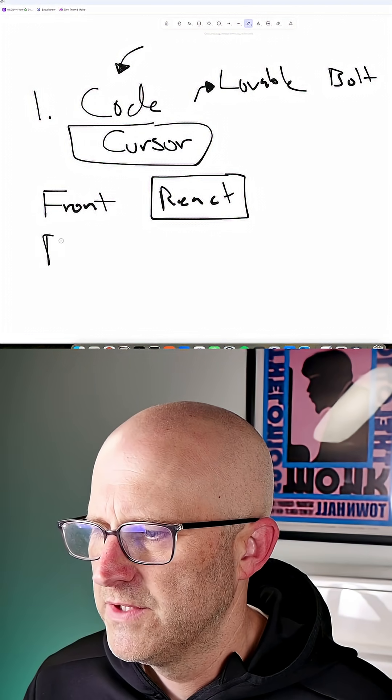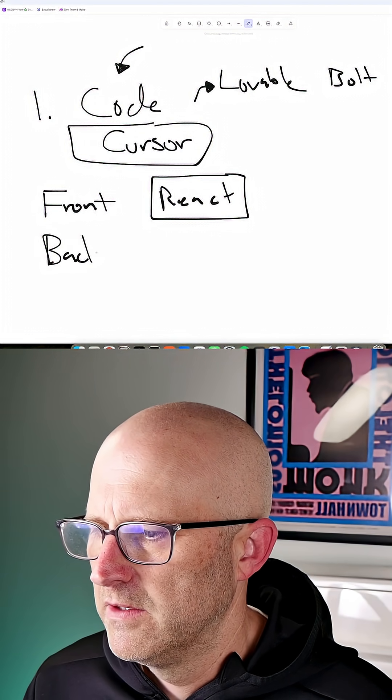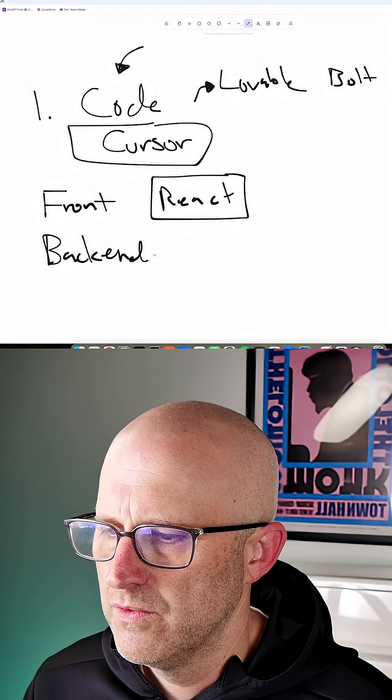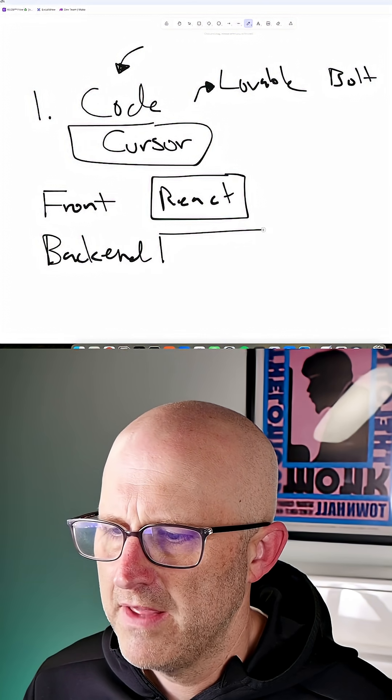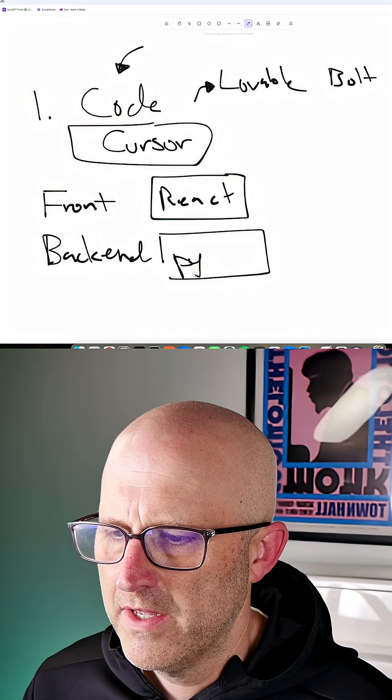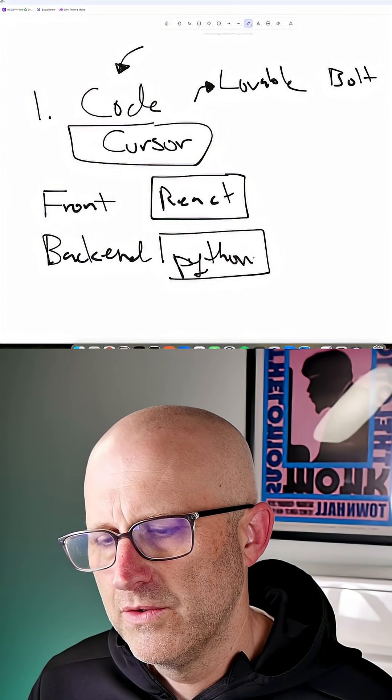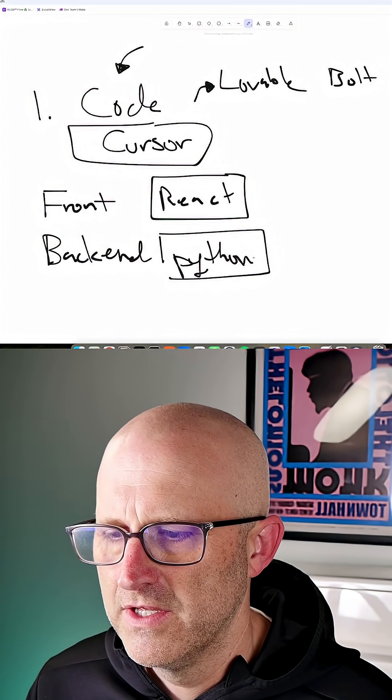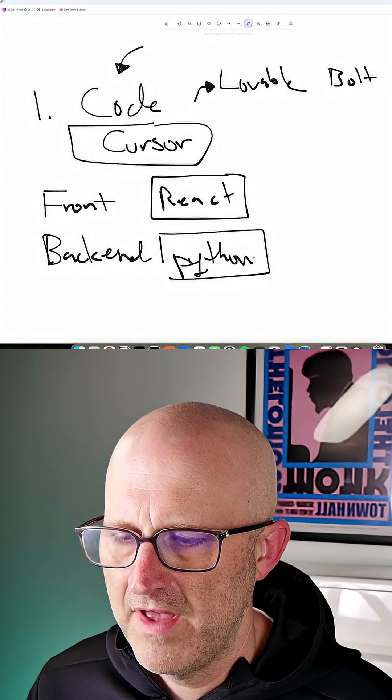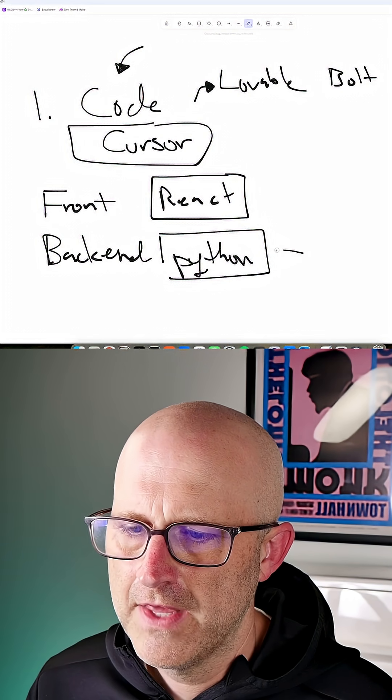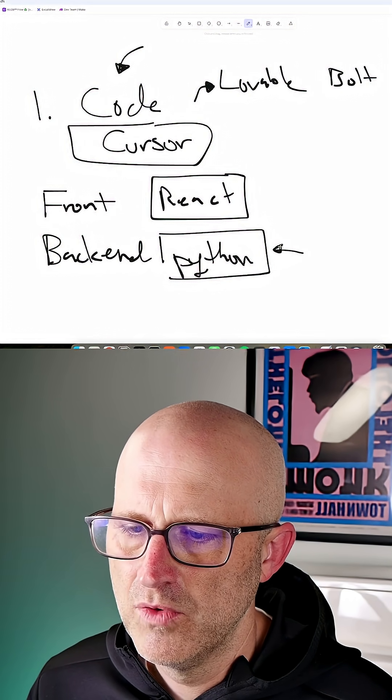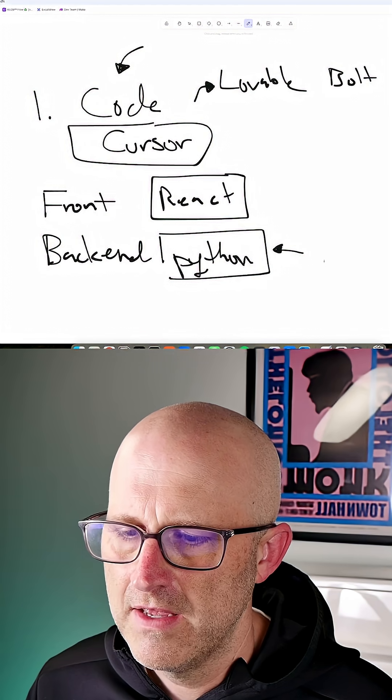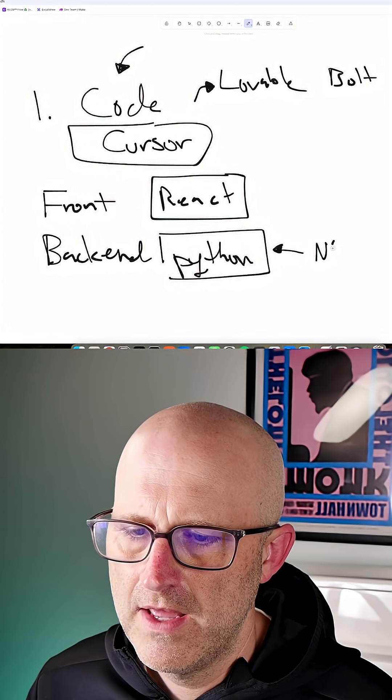Now, when it comes to the back end, long term, I'm going to use Python. But I'm not going to start with Python because one of the things I'm going to do in the process of launching this is really try to move as quickly as I can. And I think I'm going to be able to move a lot faster if I use a no-code tool.